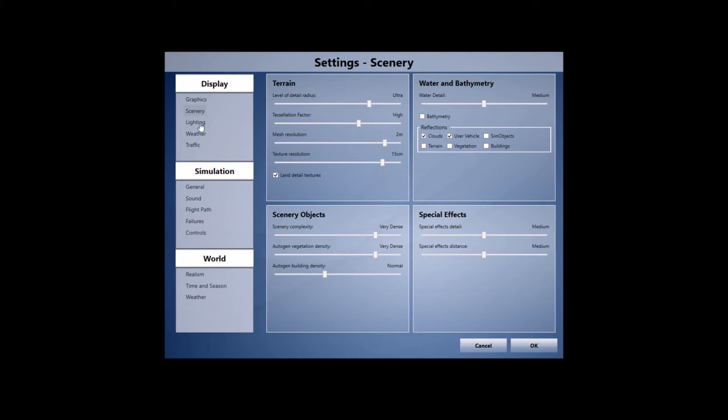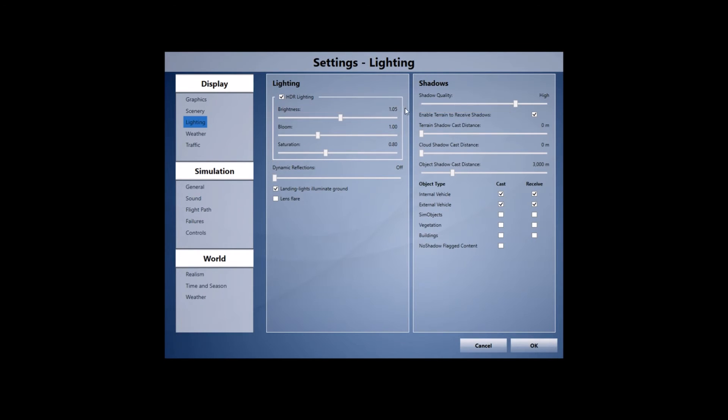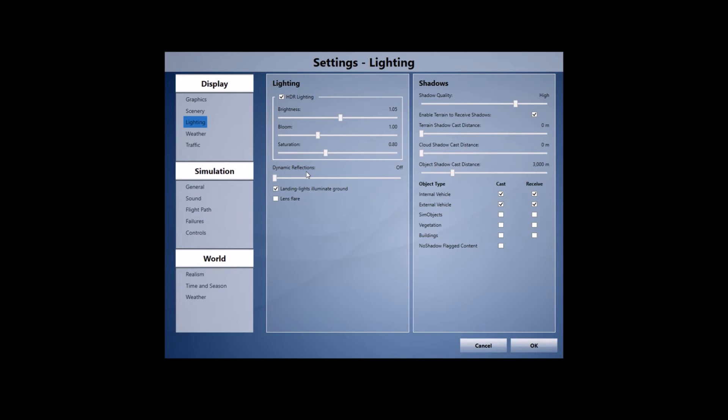For the final tab I've got the lighting and a lot of you are quite interested in my HDR settings. I've definitely got that ticked I can't live without that anymore. The brightness I've got set to 1.05, bloom to 1.0, and saturation to 0.80 and what this does is it gives a really nice effect and I really can't live without it anymore. I can't stress how important HDR is to my flight simming experience nowadays.